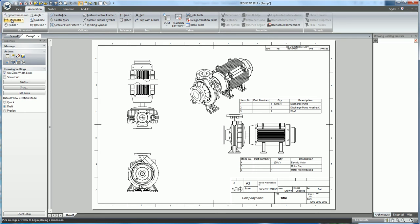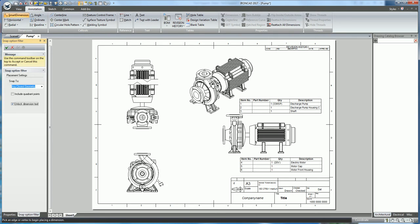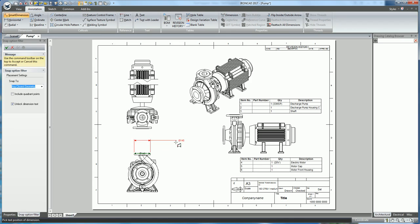In order to do this, we would select our dimension, ensure that the 'Unlock Dimension Text' in the scene browser is selected, and now we can place our dimension text whilst we are creating the dimension, as you can see.